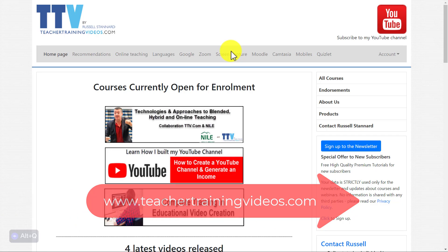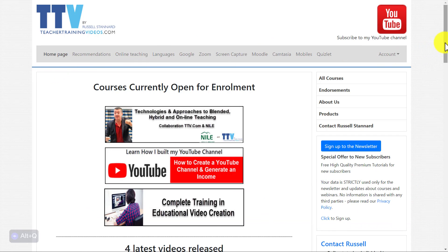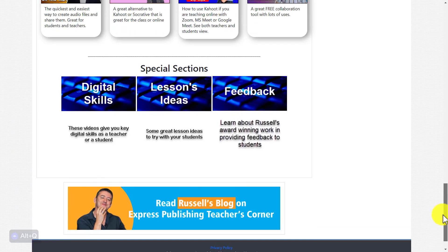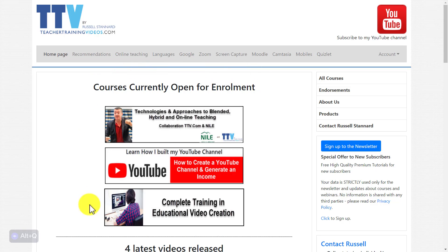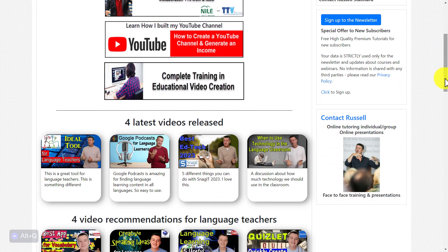Really hope you liked that video. If you did, please come over to teachertrainingvideos.com — loads more free videos. There's a menu system at the top and lots of different content including my blog at the bottom of the page. If you're interested in any of my courses you can find them on the front page, and you can sign up to the newsletter to get updated with the latest blog posts, videos, online courses, and free webinars. If you sign up you also get a free 14-part course in using technology in education. Thank you very much — I'll leave some more videos on screen of other technologies you might like to try.